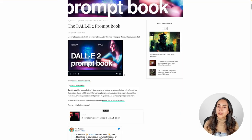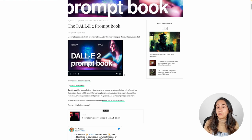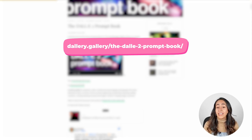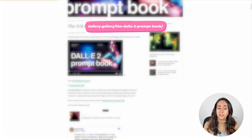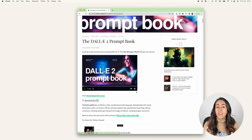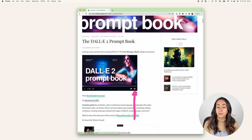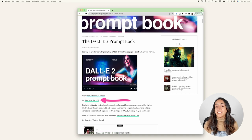If you want to learn how to create precise prompts, there is a free ebook that can help you. Type this URL on your browser — if you want, you can pause the video and take a screenshot. This is the page where the URL will take you, and this is where the free ebook is hosted. You can either view it from here or download it as a PDF.